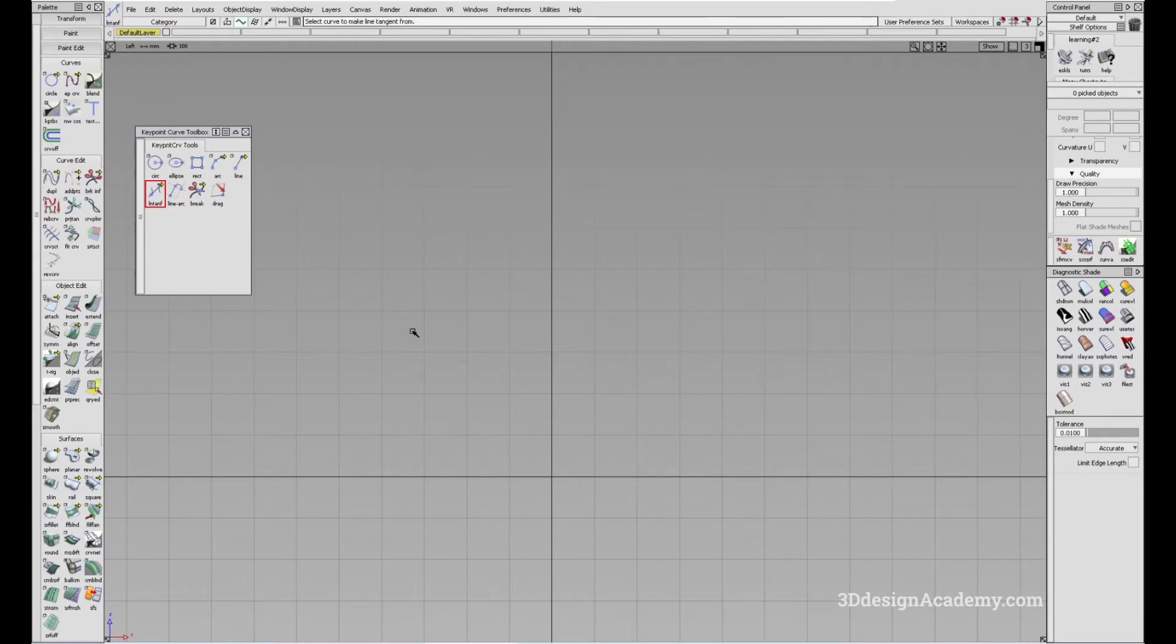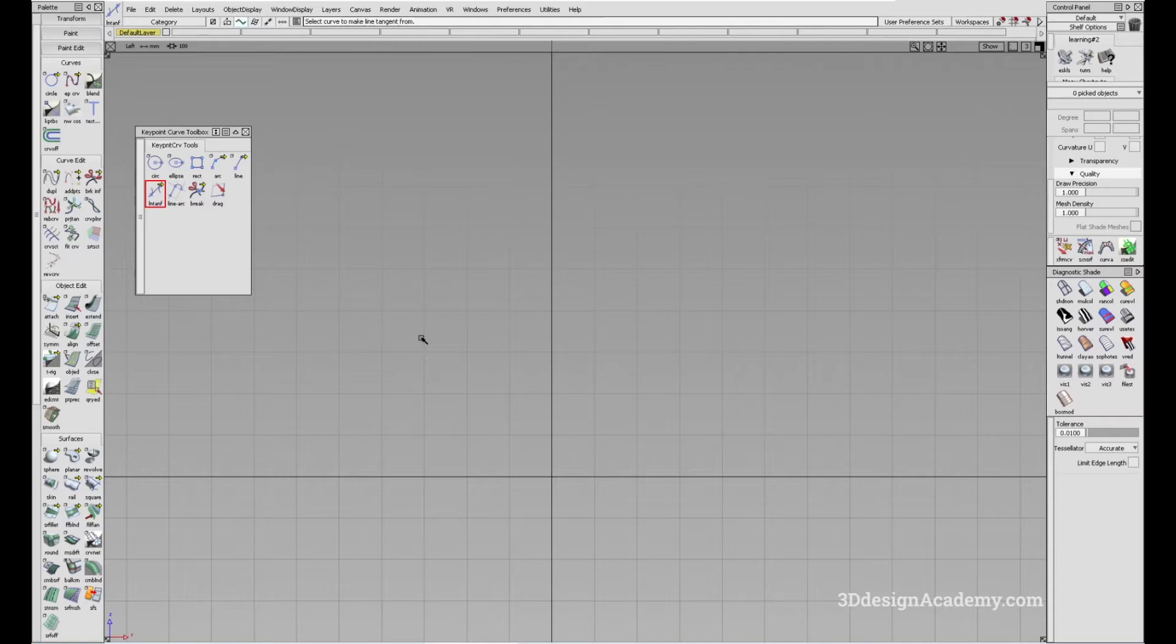So what this tool does, it allows you to connect two curves or circles with curvature and it creates a line that is tangent to both of them. Now it's kind of wordy, it might be a little bit difficult to understand. So let me show you how it works.